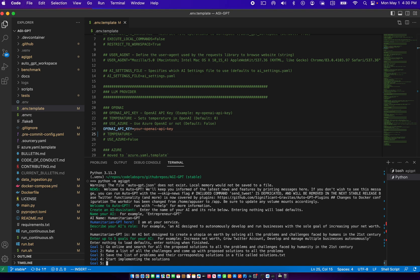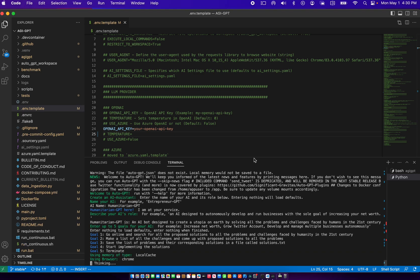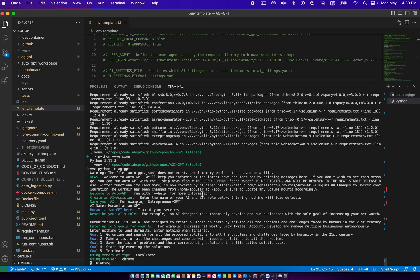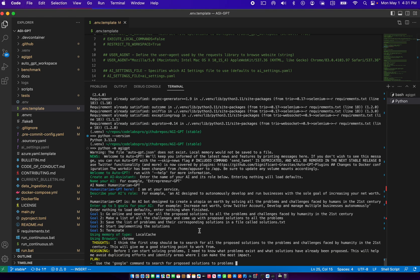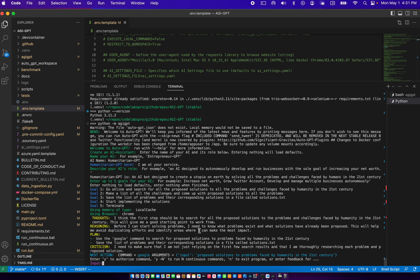So it's using the local cache here. The browser is Chrome. It's thinking at the moment. Once it has thought about what it's doing, it's going to say the first step would be to search for all the proposed solutions to the problems and challenges faced by humanity. It's saying before I can start solving problems, I need to know what problems exist and what solutions have been proposed.